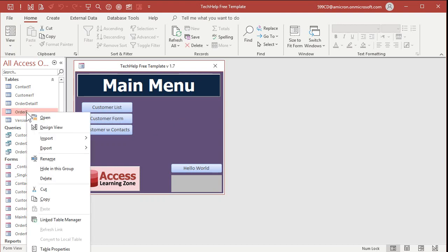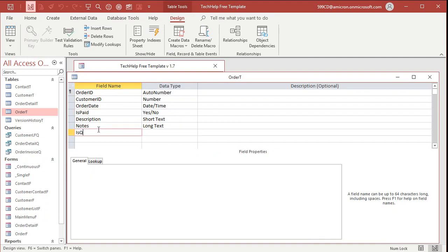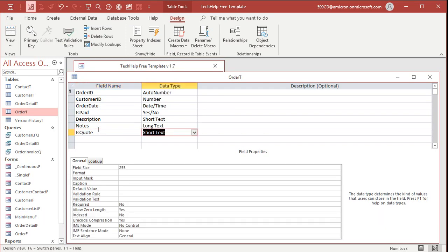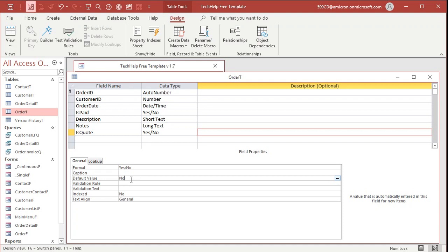So if we go into our order table in design view, we already have an 'is paid' field in here. Now we just have to add 'is quote.' I'll just make it 'is quote' — this will be a yes/no value. By default, I'm going to set it to No. I'd rather have people put orders in that are accidentally invoices when they should be quotations, rather than the other way around. If you default to quotation and they put in something that's supposed to be an invoice, you're not expecting to be paid. So I like 'is quote' to default to No — by default it's an invoice when you enter it.